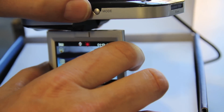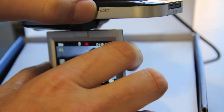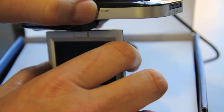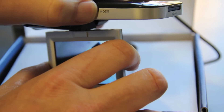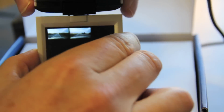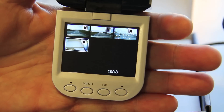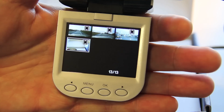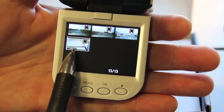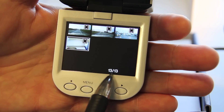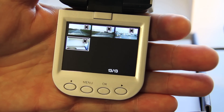Next, push the mode button once and twice to take you to the video icon screen. As you can see, the last file highlighted is 13 of 13.